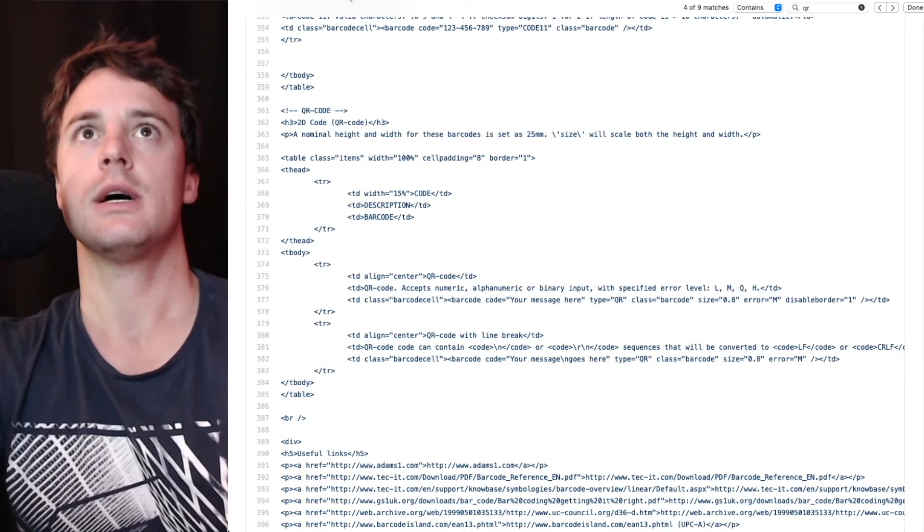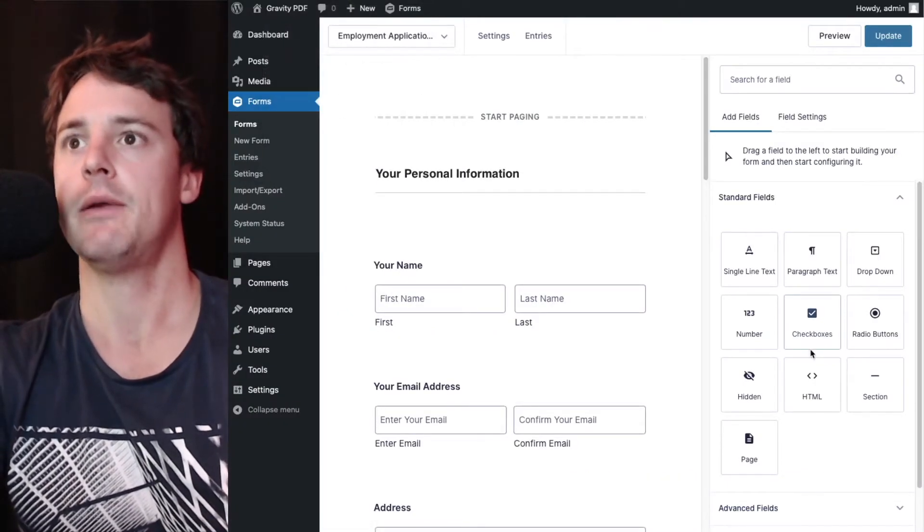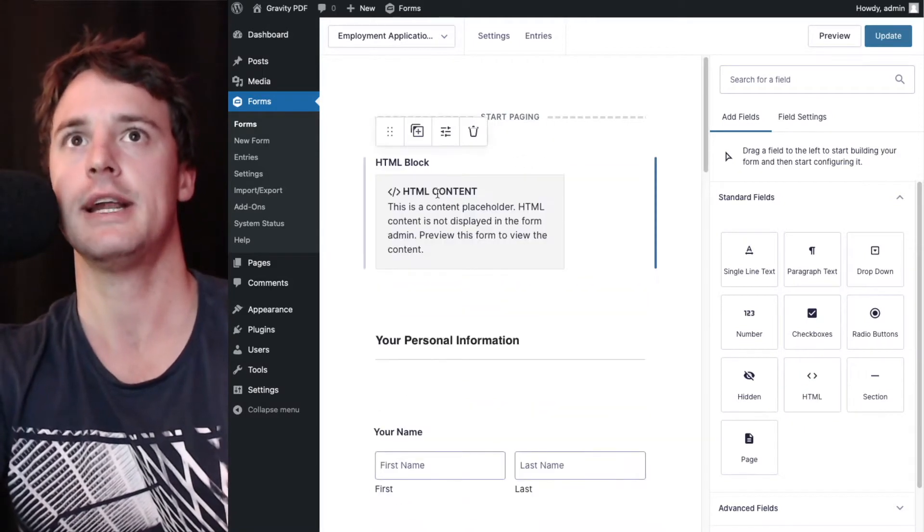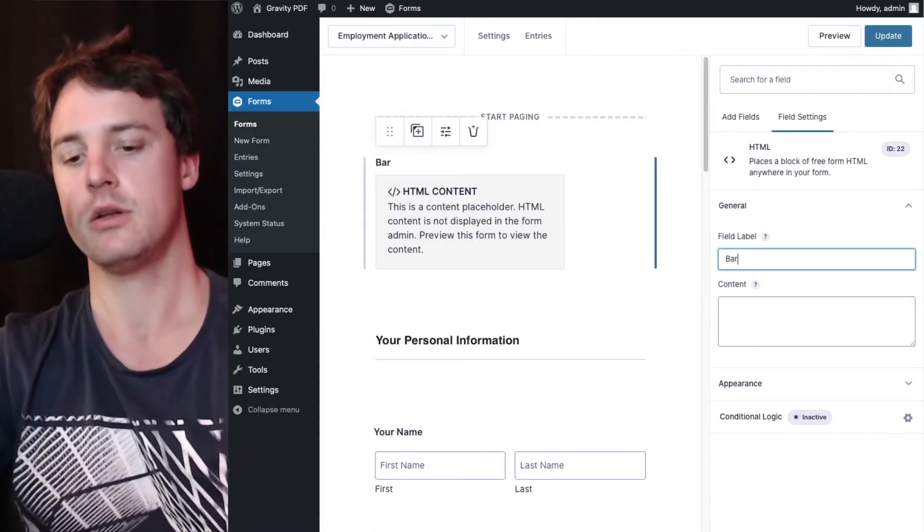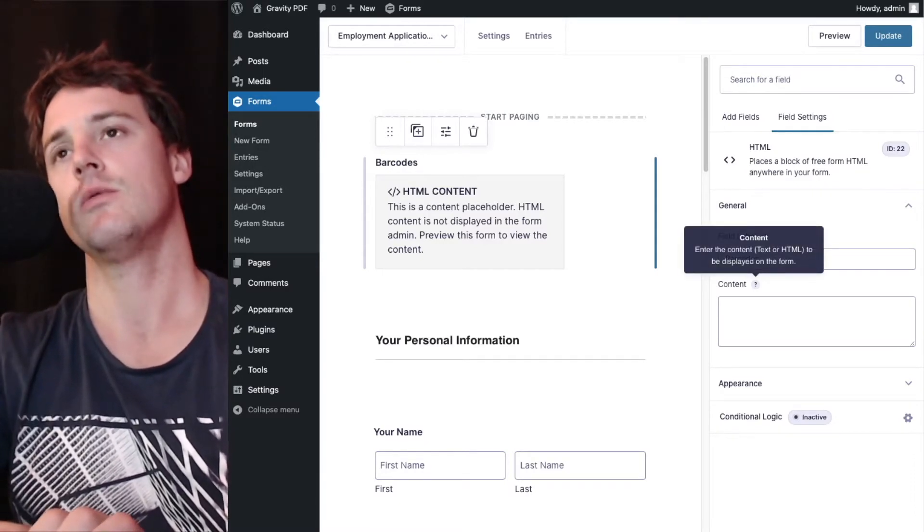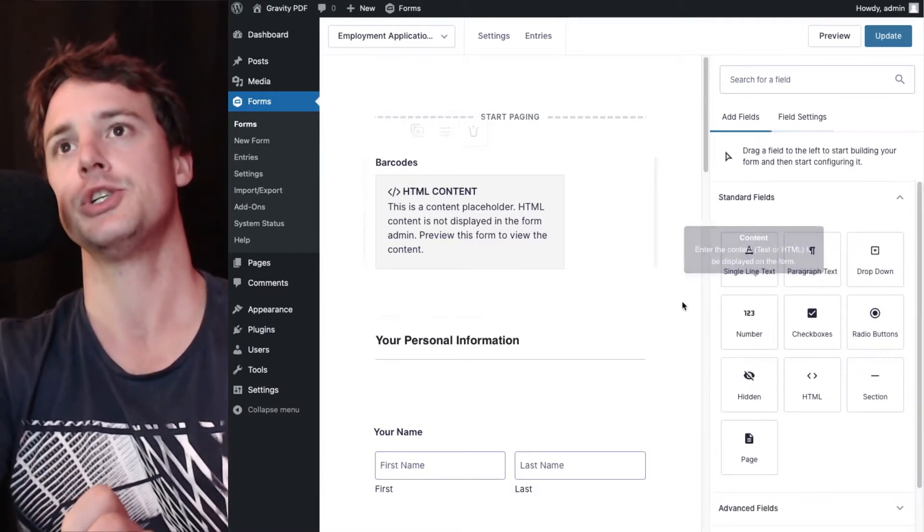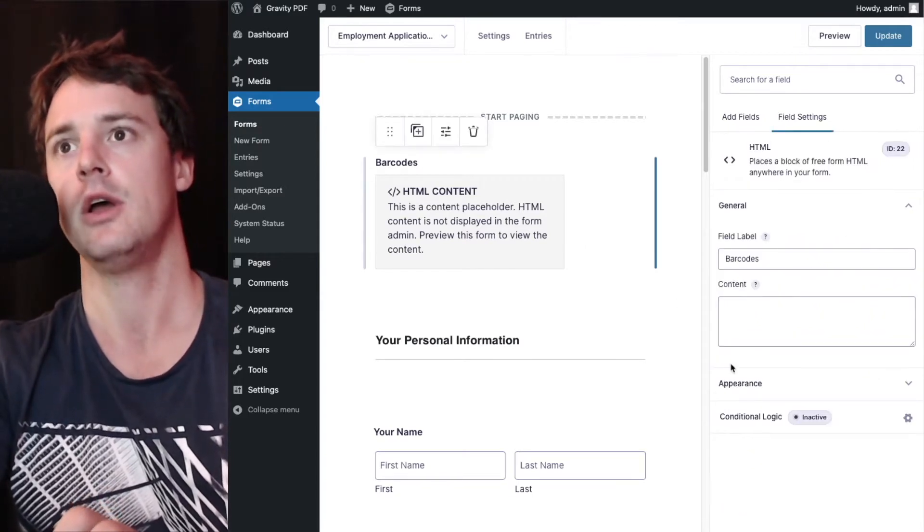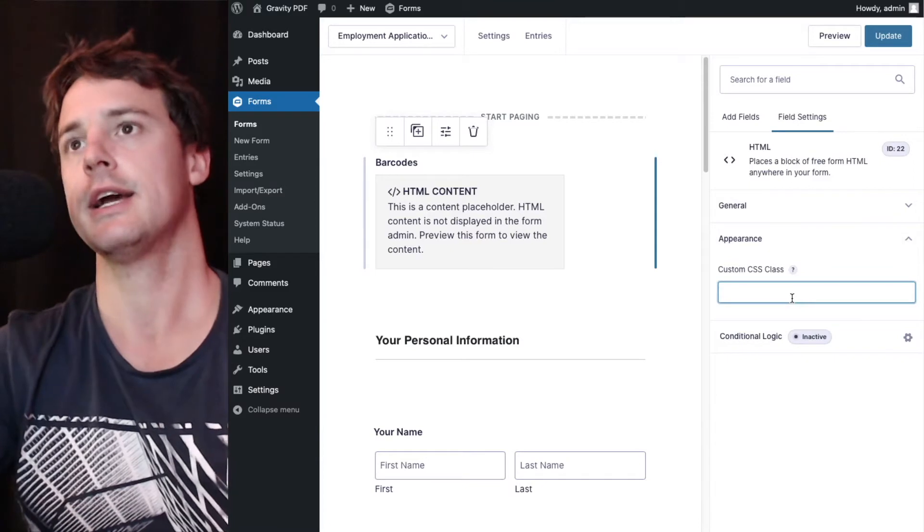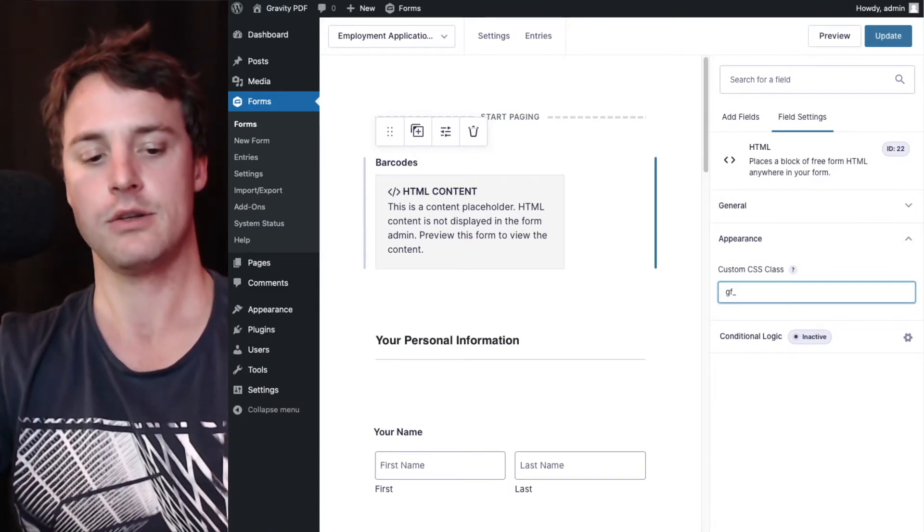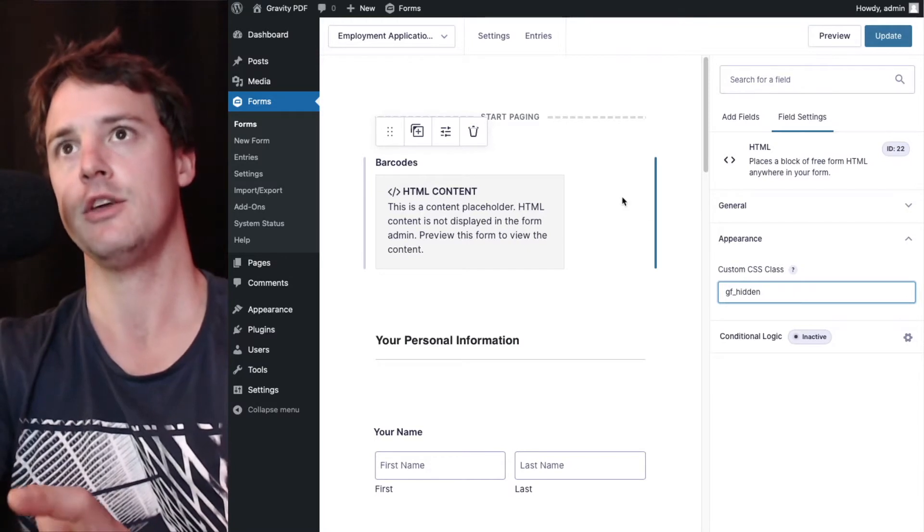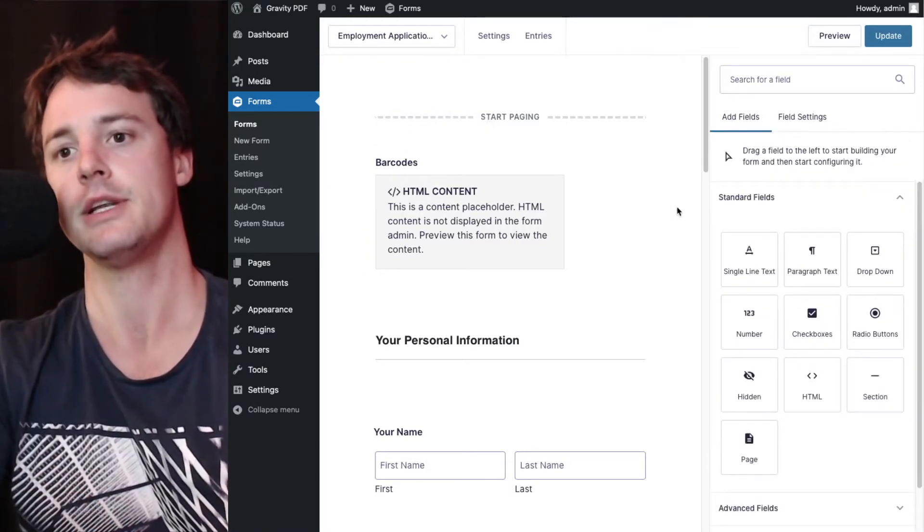So we'll head to our form now and we're going to add an HTML field. I'll just add it to the top and we'll call this barcodes. Now I don't want this particular HTML field to be shown to the user when they're filling out the form, so to prevent that I'm going to go down to appearance and under custom CSS class I'm going to put gf_hidden, and that'll prevent the user seeing that field but we'll still be able to use it in the PDF.